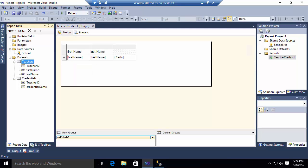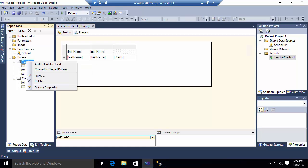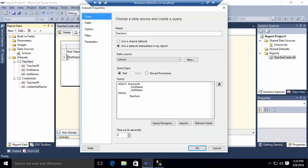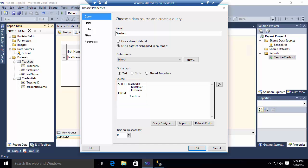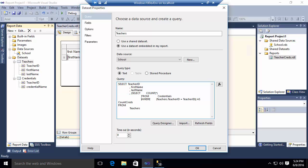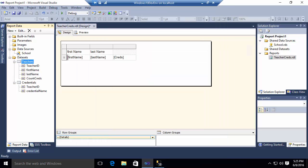I'm going to go back to my teacher data set. I'm going to modify it a little bit. I'm going to go to my data set properties. And you'll notice right now my query is simply selecting the teacher ID, the first name, the last name from teachers. I'm going to add another column here. And what I'm going to do is a select count star from credentials where the teacher ID equals teacher ID as count credentials. Basically, I'm creating a fourth column here which will contain a number that tells me how many credentials that teacher has.